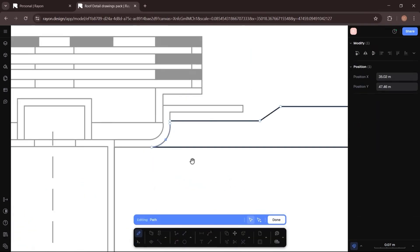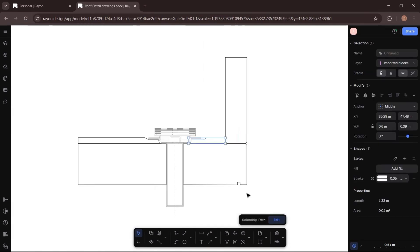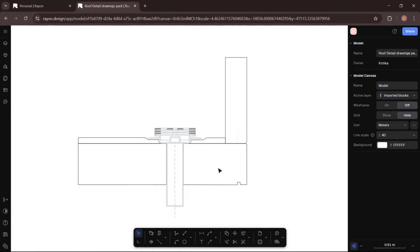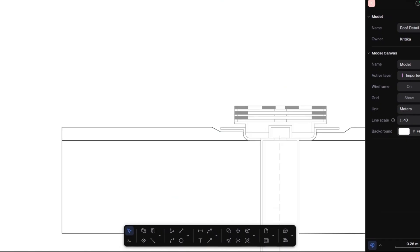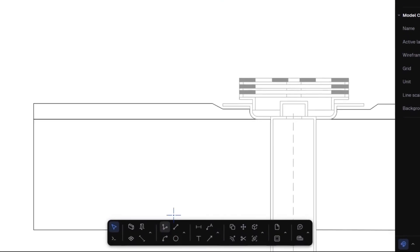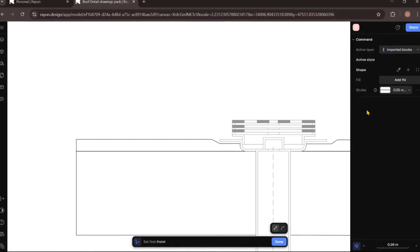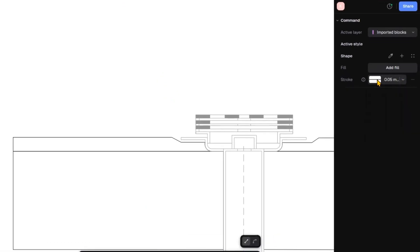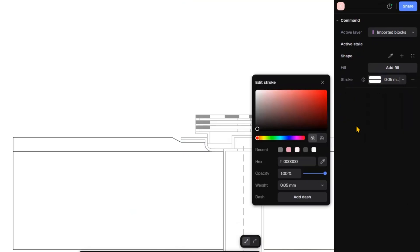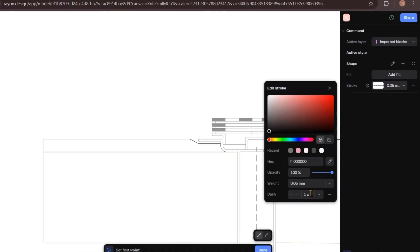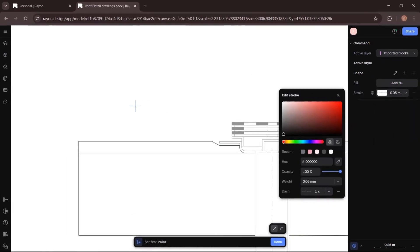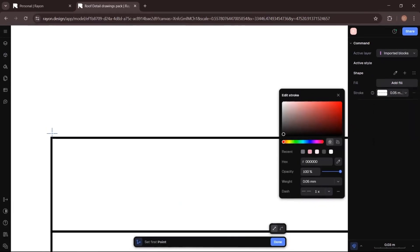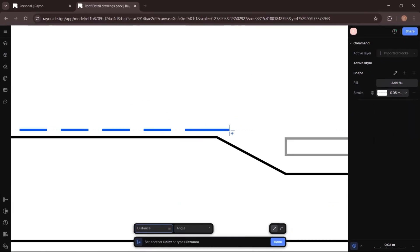With the separation layer done, it's time to add waterproofing membrane. I will use the polyline tool again and from the right-hand side properties panel, I will switch the line to dashed line. I will add membrane on both sides of the drain.